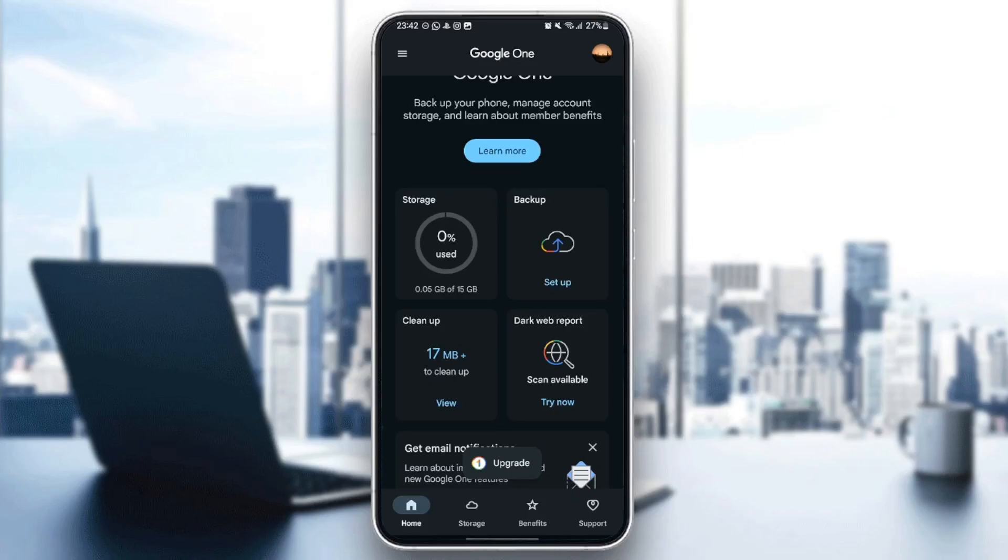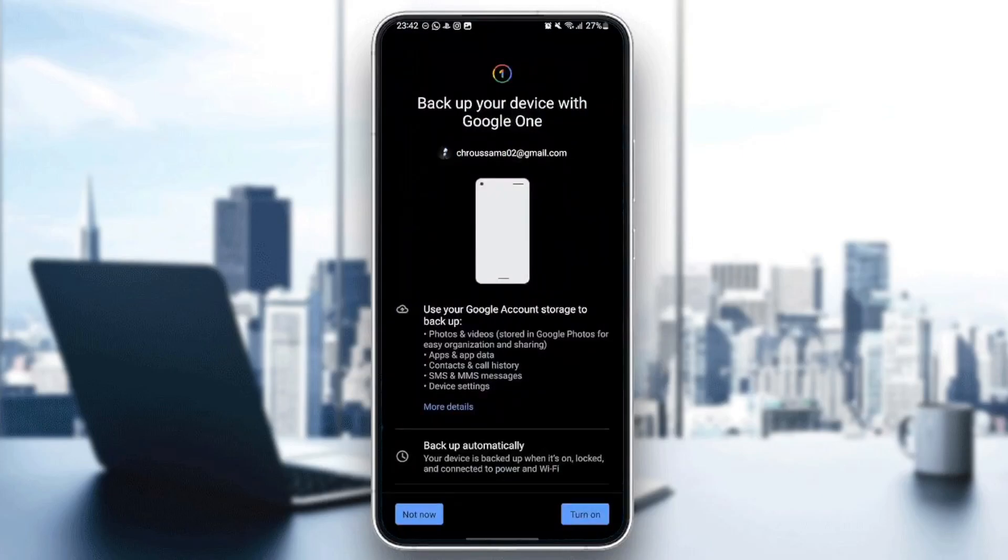Right here, you're going to find backup, cleanup, and lastly, dark web report. Go ahead and click on backup.